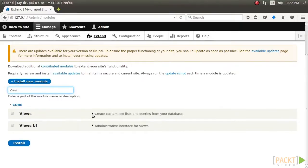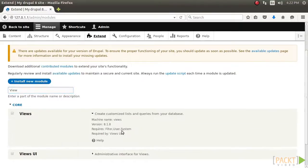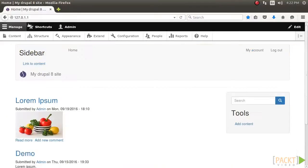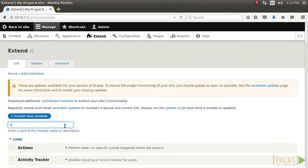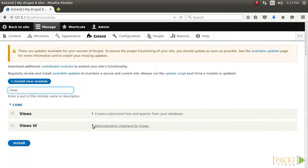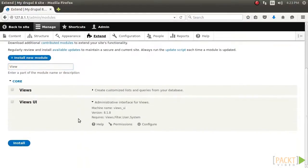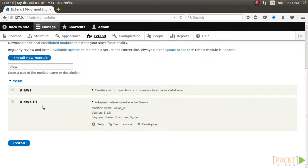In this video we will create a content listing and link it in the main menu. We will use the article content type provided by the standard installation and make an articles landing page. The Views UI module must be enabled in order to manipulate views from the user interface. By default, this is enabled with the standard installation profile.